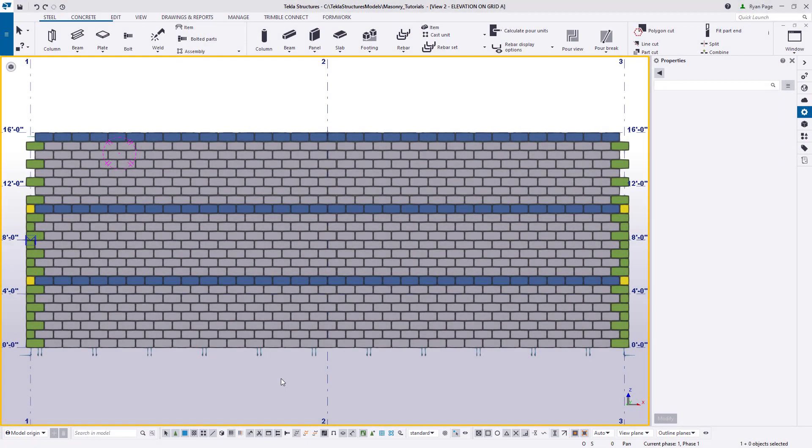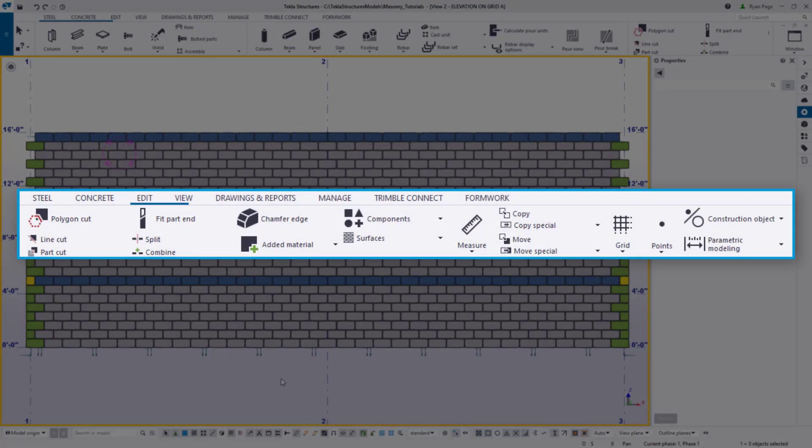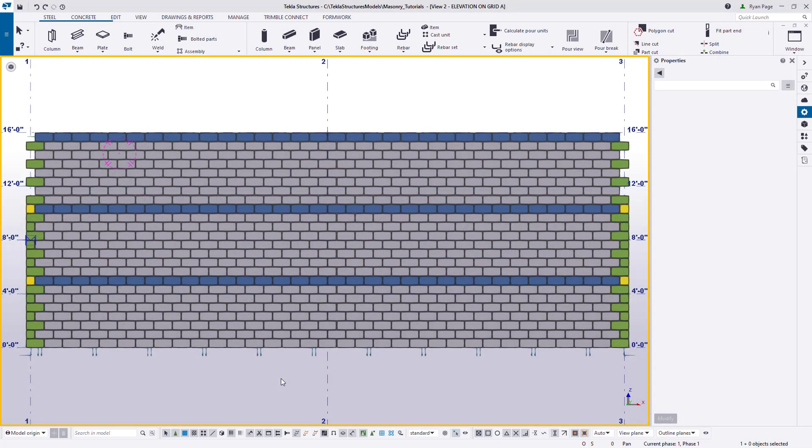Making edits to our walls that are outside the functionality of the masonry tools is actually pretty easy and we can edit blocks manually using the functions found in the edit ribbon. To do so, we just need to be making sure that we're selecting objects within components.